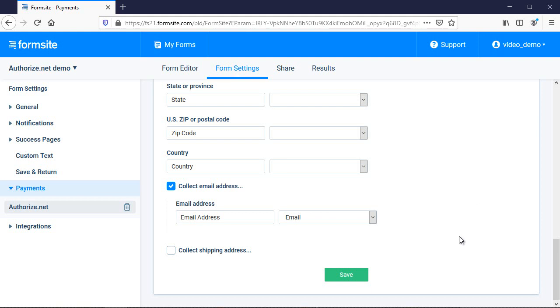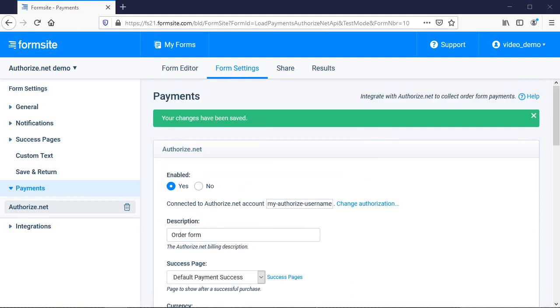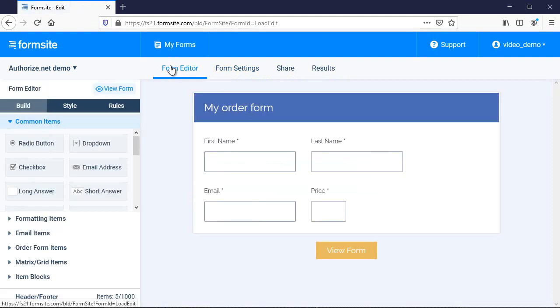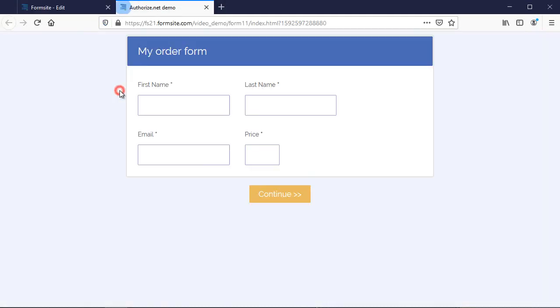All that's left is to click Save and test my form. The best way to test a payment is to add a low-cost item to your form and make a real purchase. Then you can refund the purchase in your Authorize.net account.